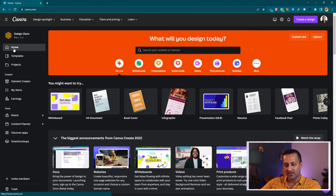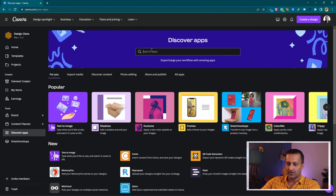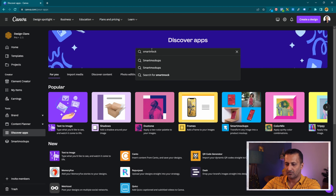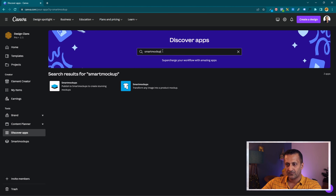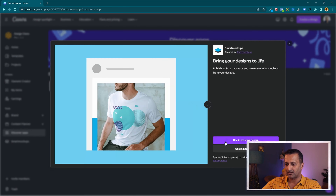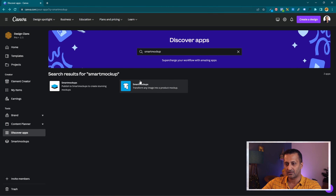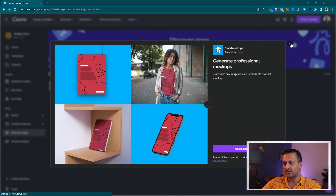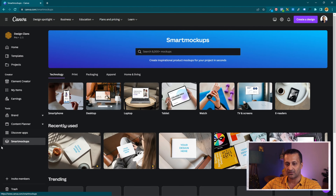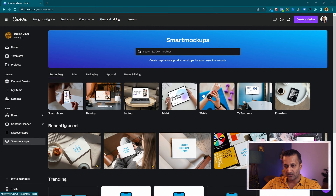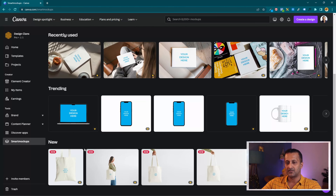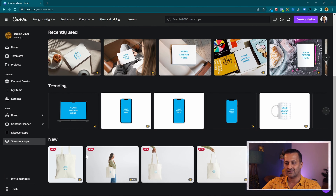Here we are in the design dashboard of Canva. On the left-hand side you have something called 'Discover Apps' — left-click on it and you can search for 'Smart Mockups'. Click on it and you can either use it in an existing design or a new design. Once you've added it, you'll get a shortcut on the left-hand side. Left-click on Smart Mockups and it will show you all the different mockups available — bags, device mockups like laptops, phones, and all these different things.